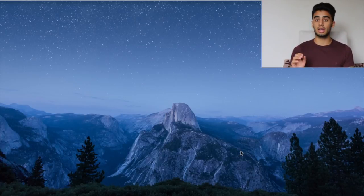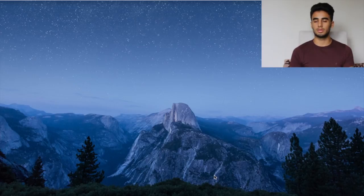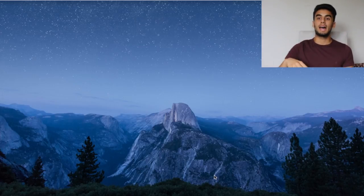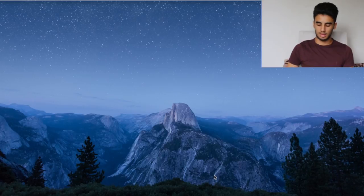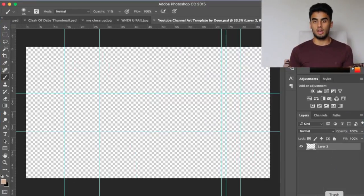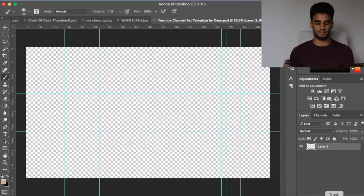The first thing you want to do is head to the description and download the Photoshop file I've provided. It has all the guidelines on it and saves you time — I've pretty much done the work for you to start you off on the size.